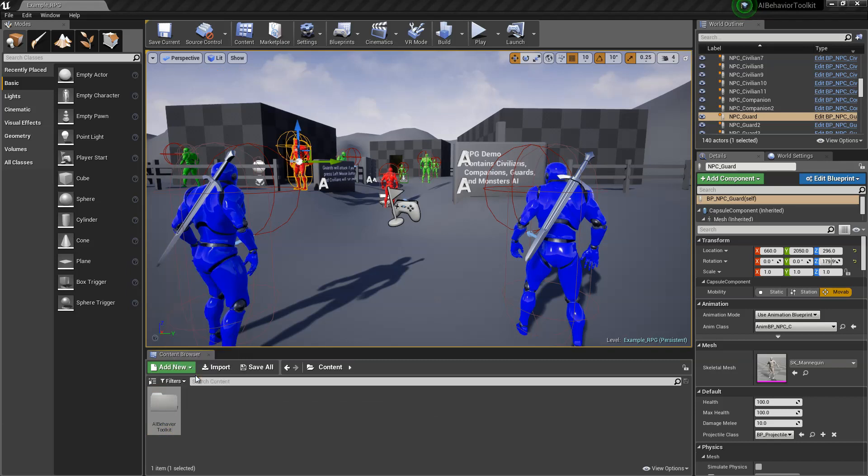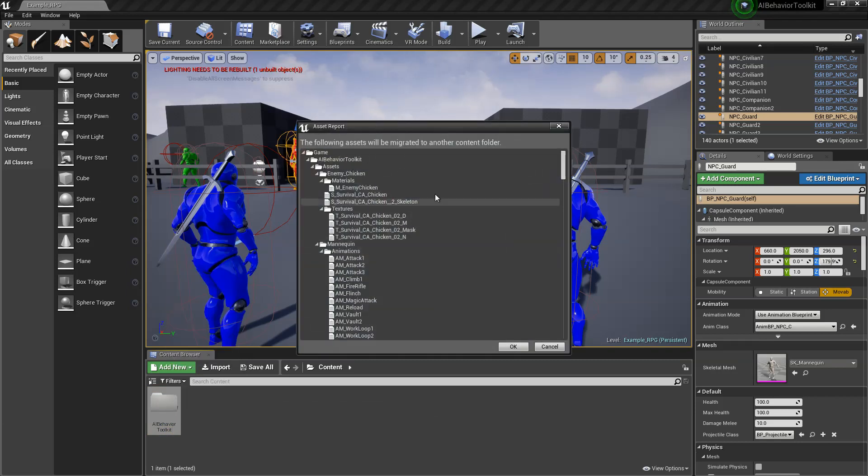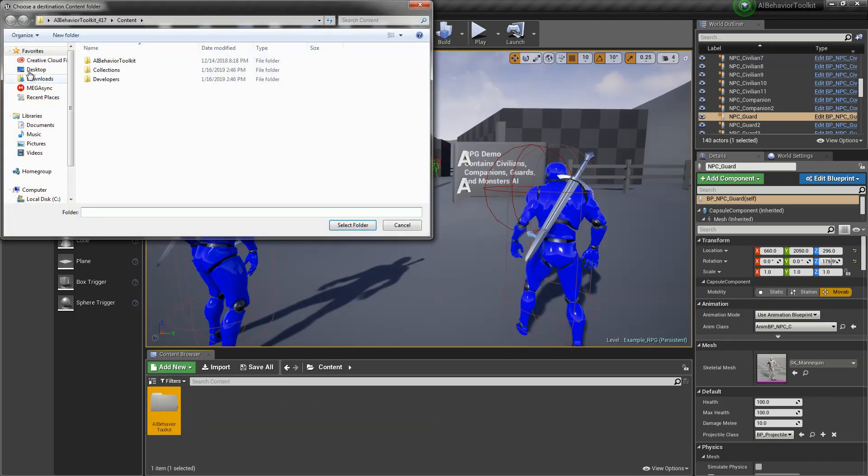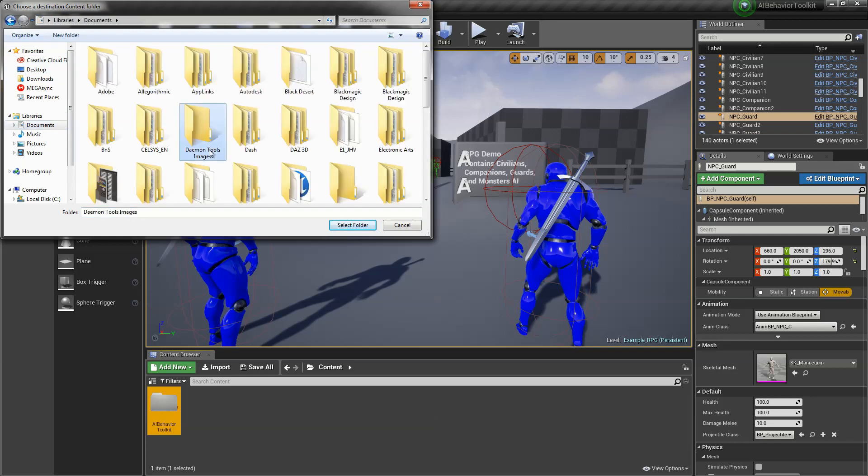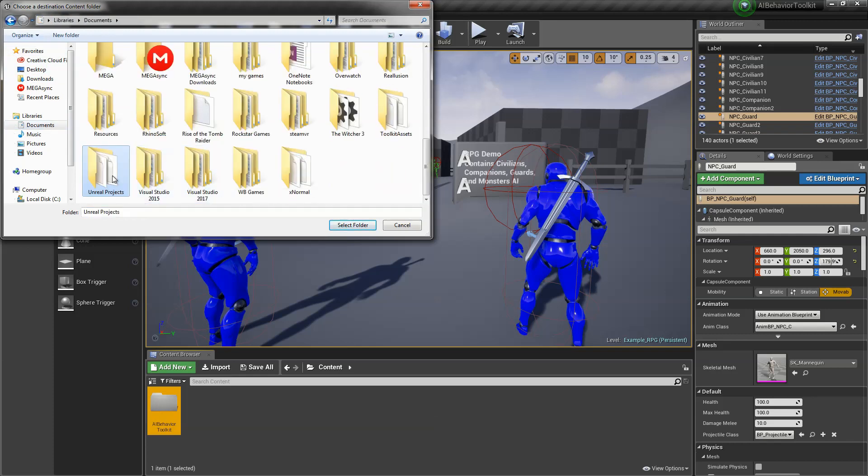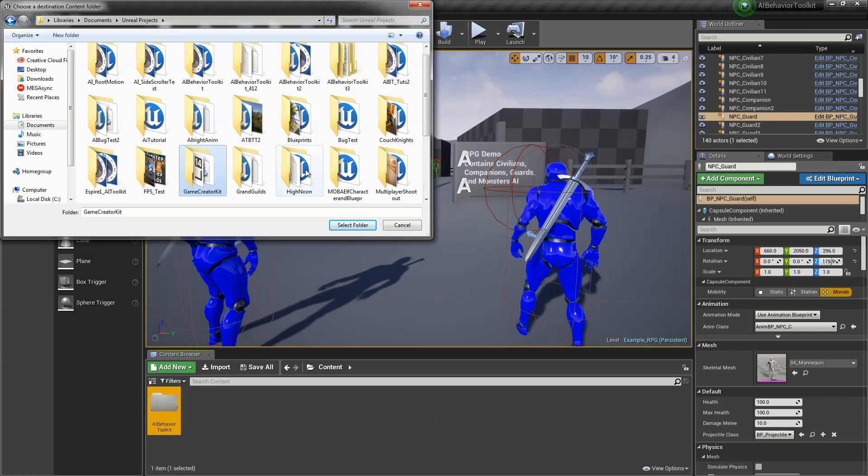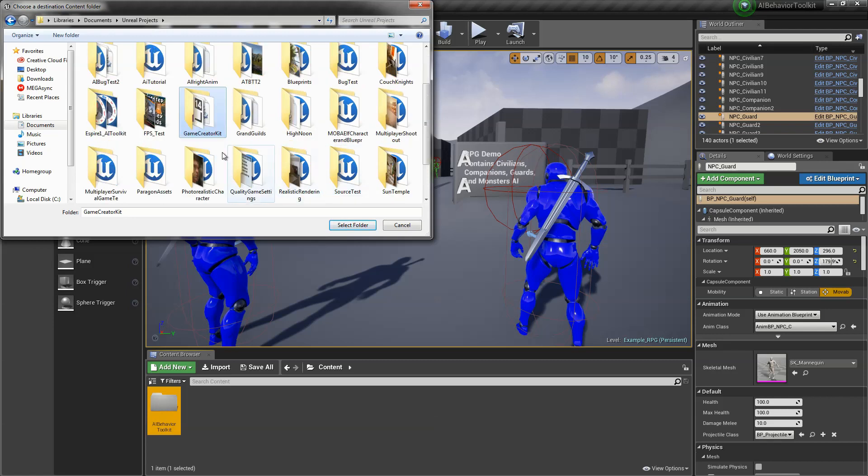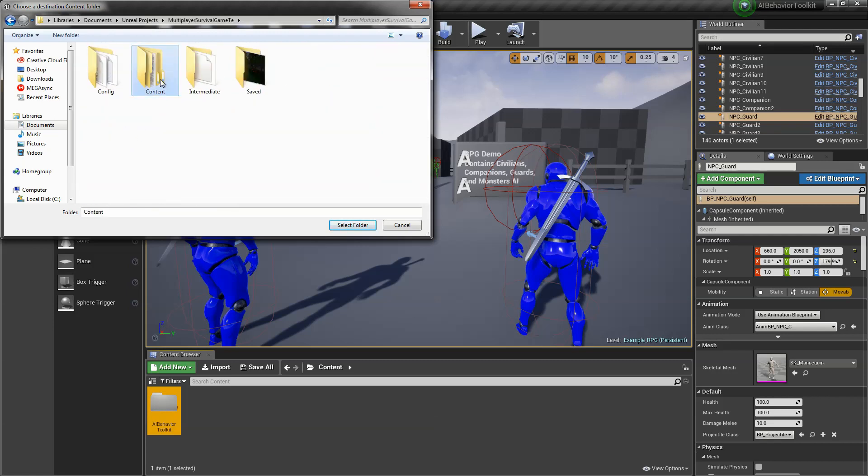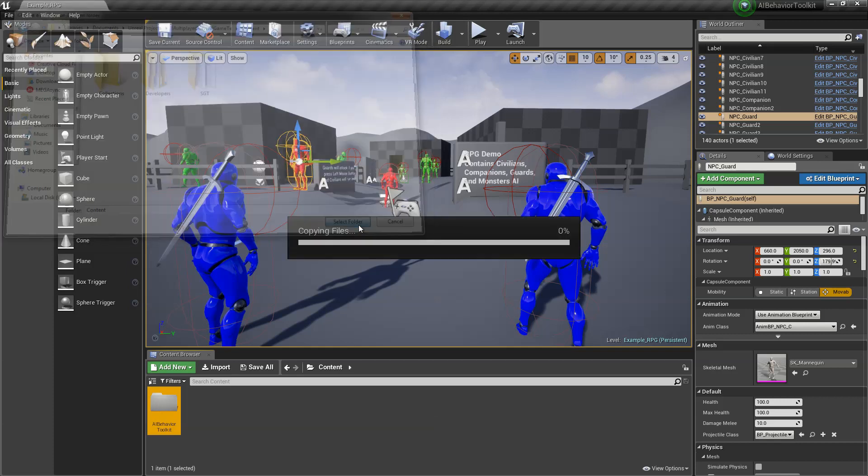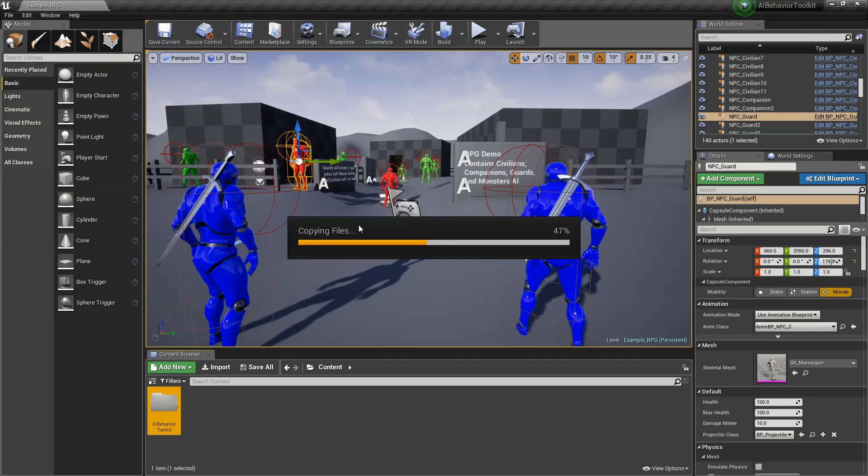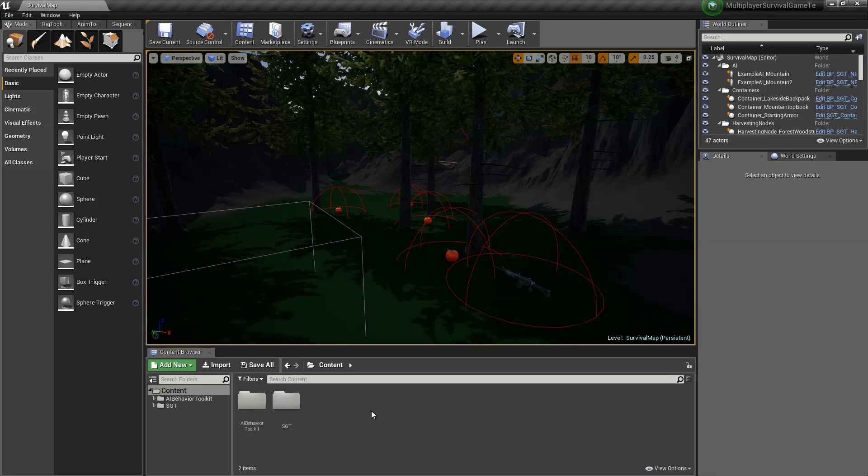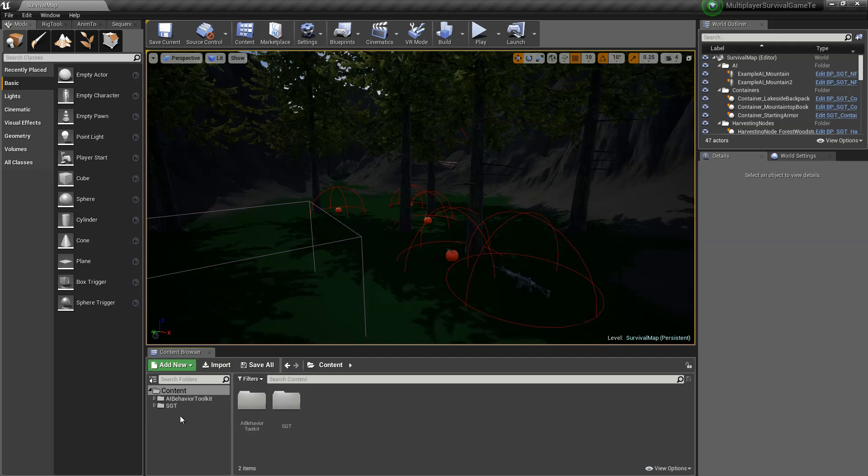Let's go ahead and do that migrate, and we're going to look for the project multiplayer survival game, select the content folder of that. So in the existing project you can see that the toolkit has now been transferred.